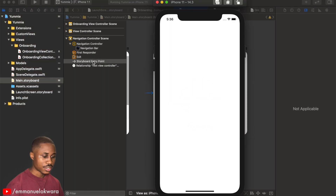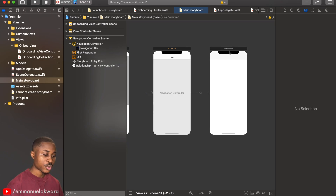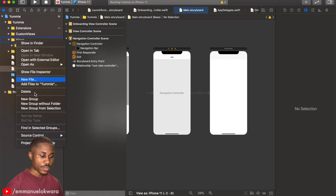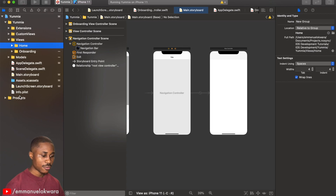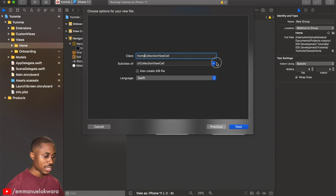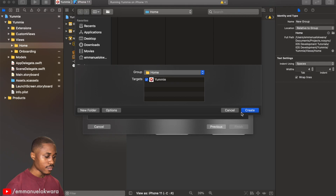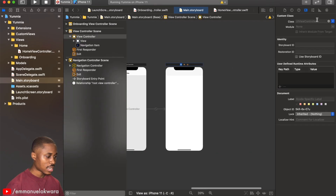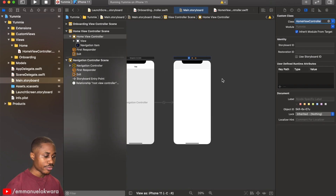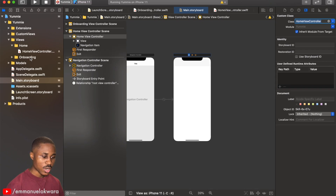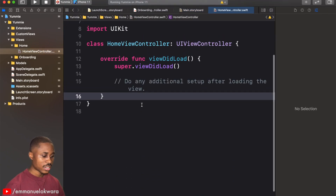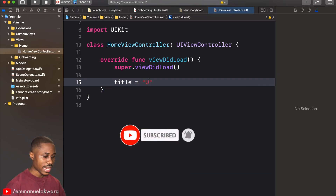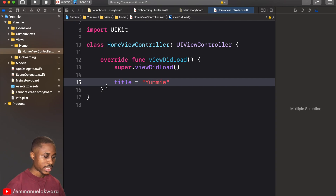Now we're going to create a HomeViewController for our home view. We'll go to our Views folder, create a new group called Home, then create a view controller class called Home and select ViewController. We connect it in the storyboard, and in viewDidLoad we set the title equal to the app name, which is Yummy.